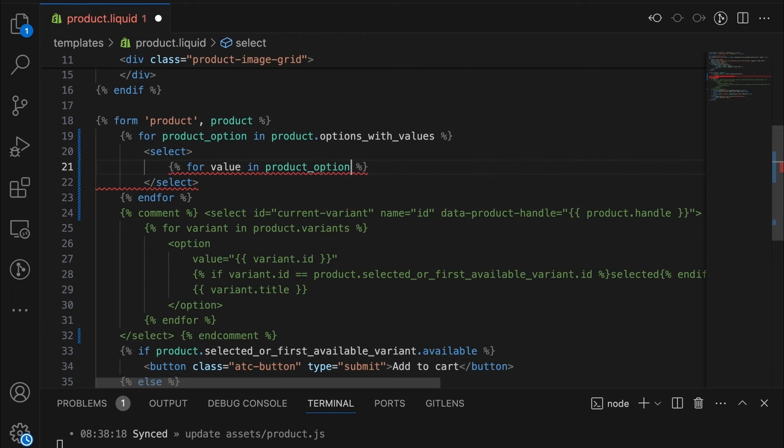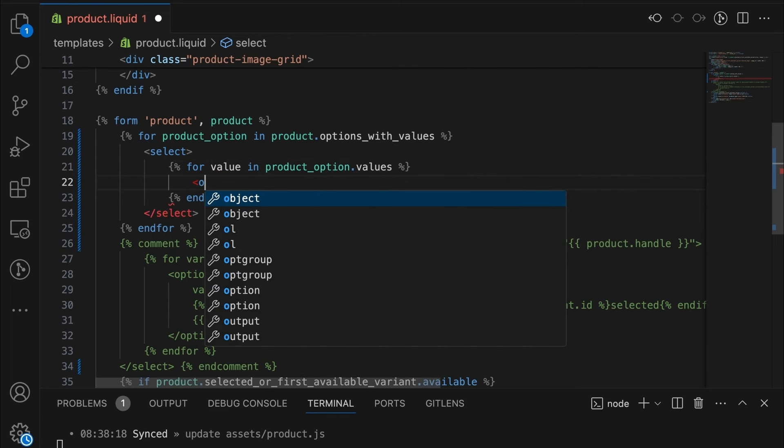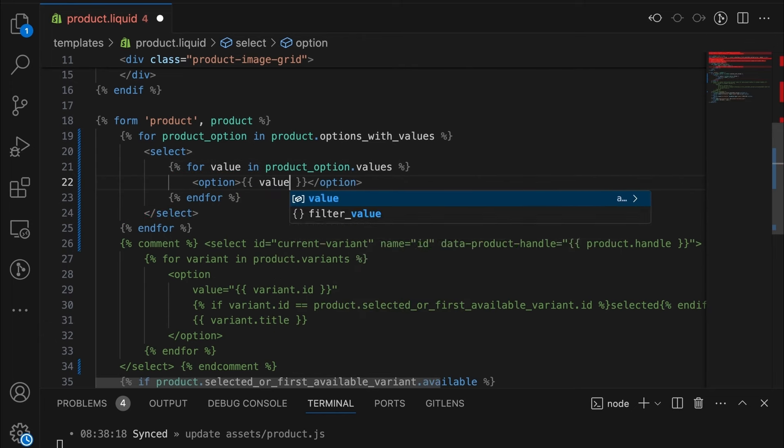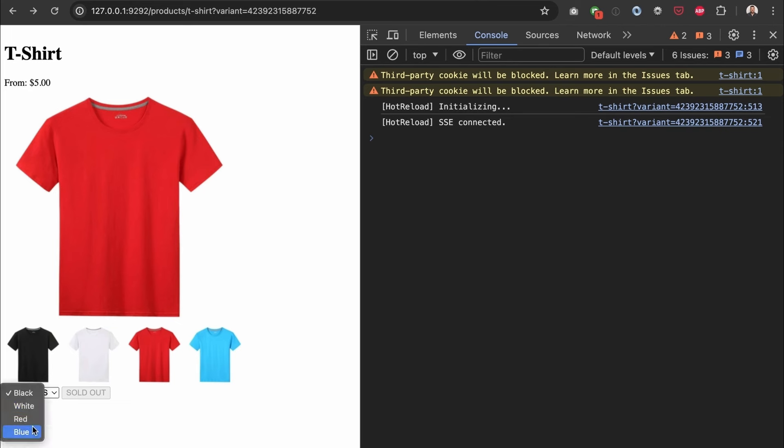Web development is not UX design, it's not UI design, it's not copywriting, it's not even website management. It's the actual building — the writing of the code that actually creates what you're looking at when you navigate a website.